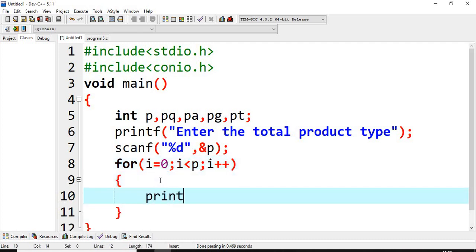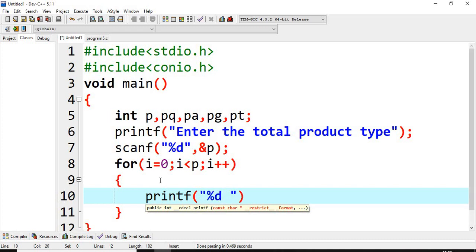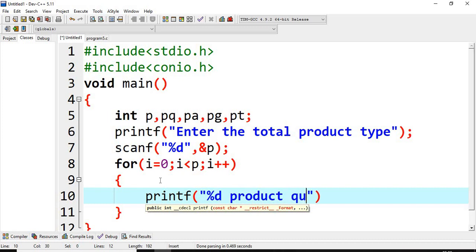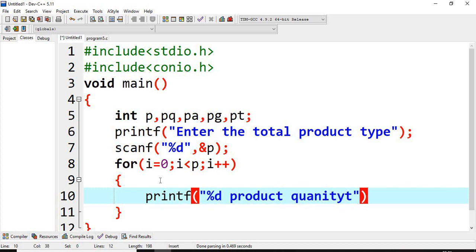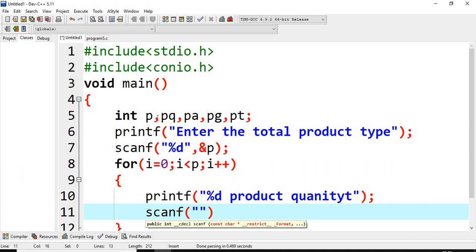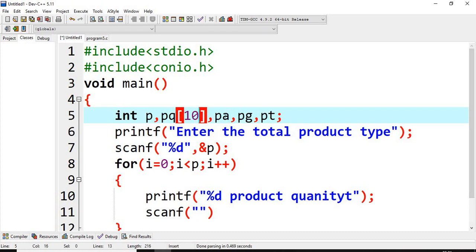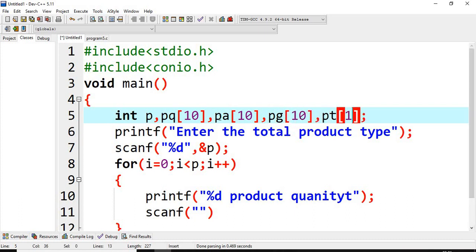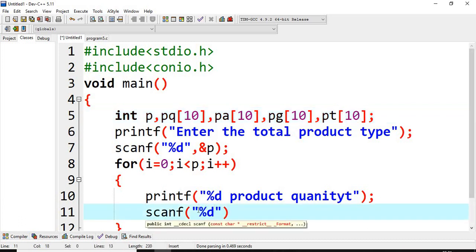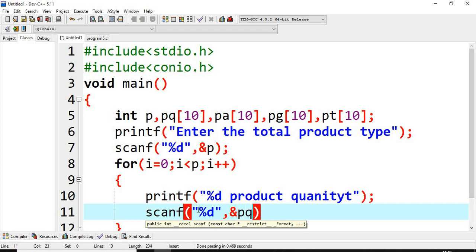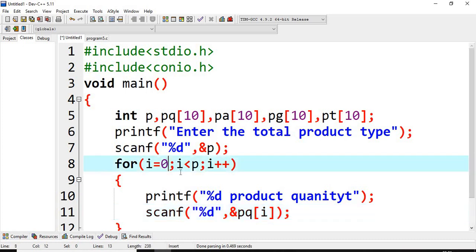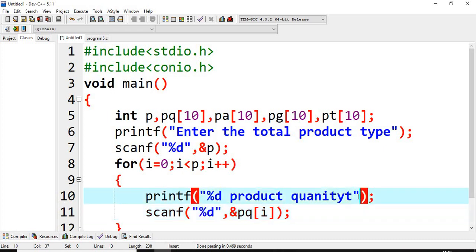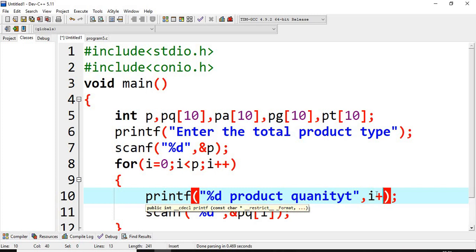First we print the prompt for first product quantity, then scanf will store it into an array variable. We create all variables as arrays with max size 10 — you can change the size as per your requirement, meaning maximum 10 products. We store into PQ[i]. Why I? Because for product 1, product 2, and so on, I value starts at 0. From here we pass I+1 to the printf so it will print 1, 2, 3.